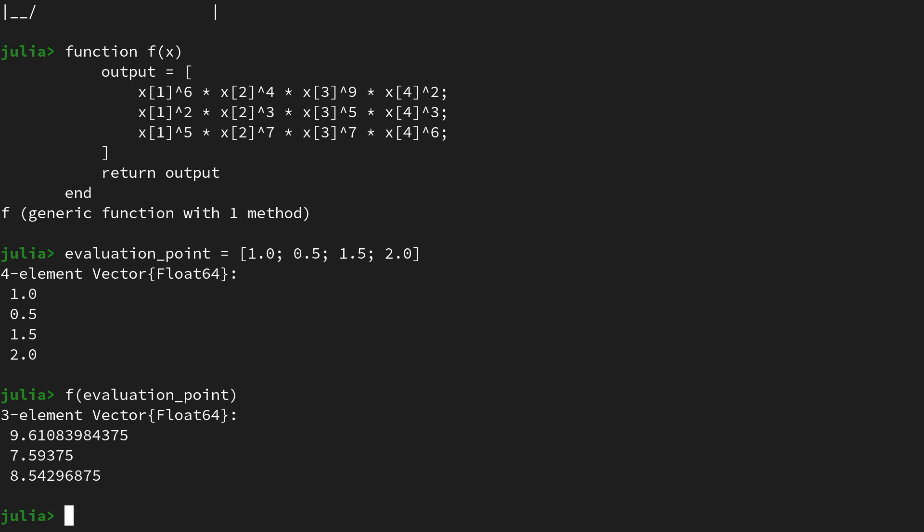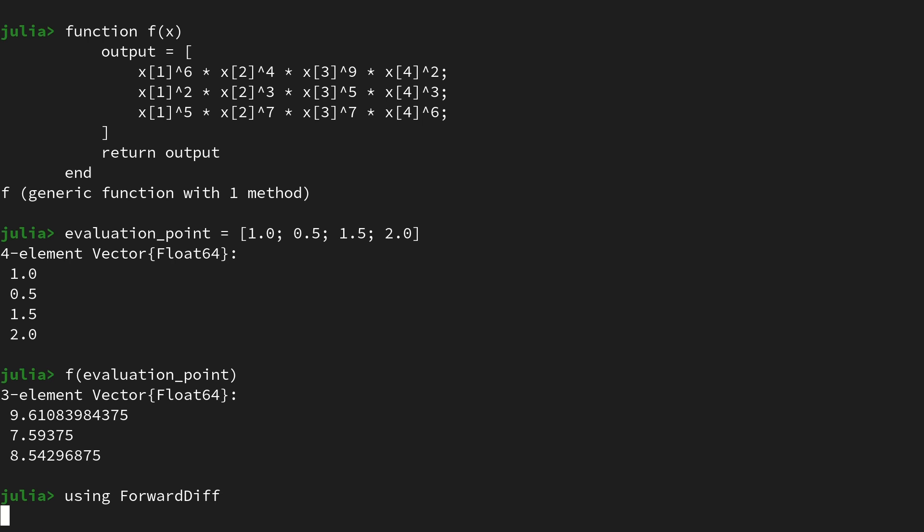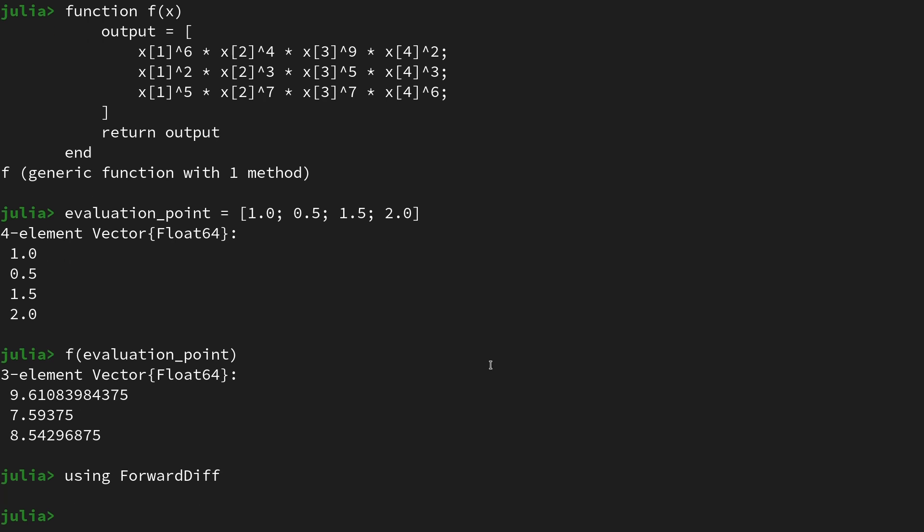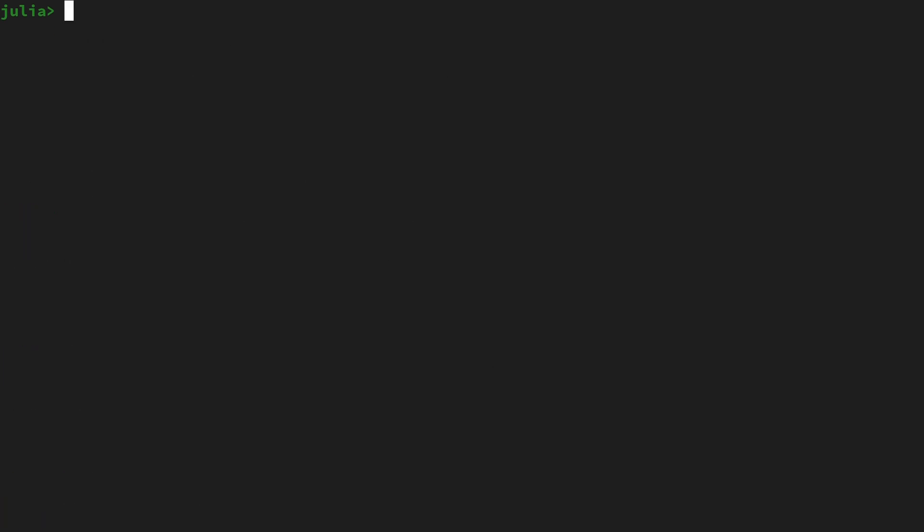Now we are interested in derivative information of this function f, and for this we will be using ForwardDiff.jl. So let's import it by saying using ForwardDiff, and then ForwardDiff has a lot of functionality.